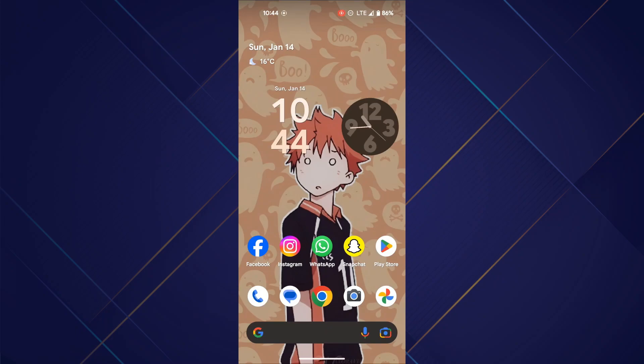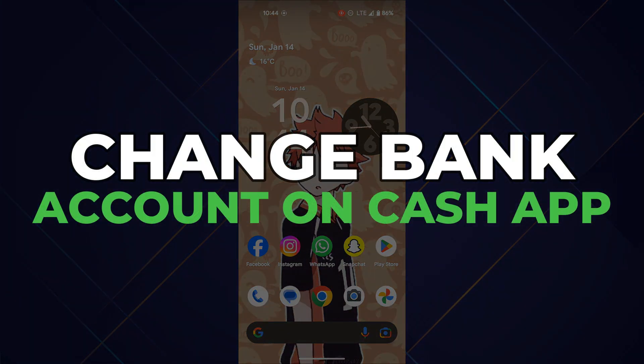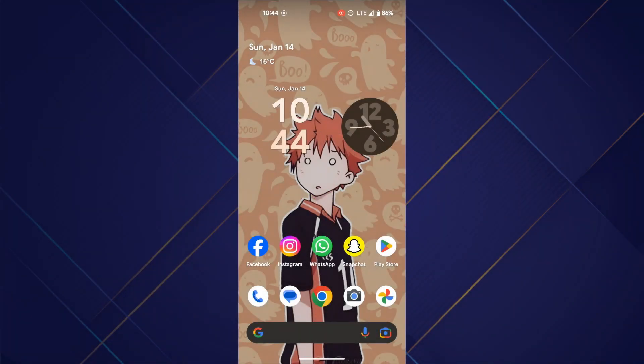Hey guys, in this video I'll show you how you can change bank account on Cash App. So make sure to watch this video till the end and let's get started.